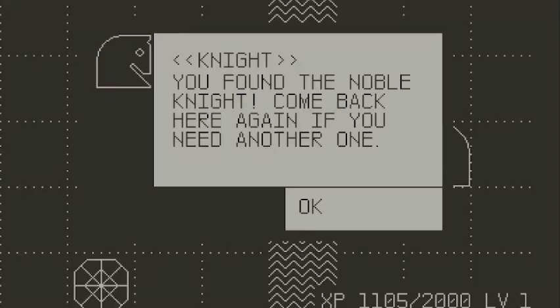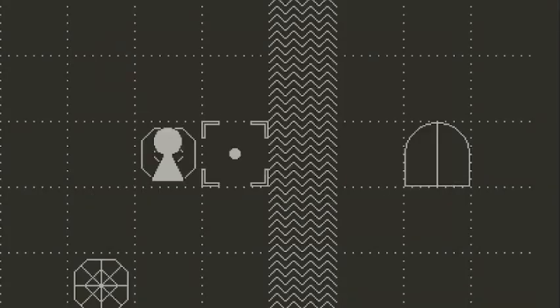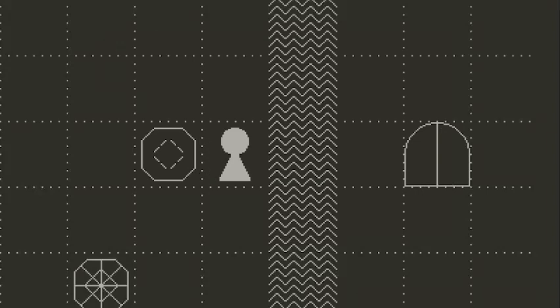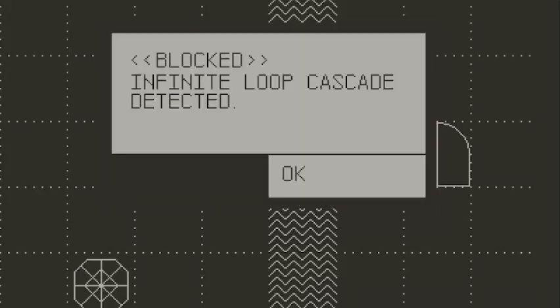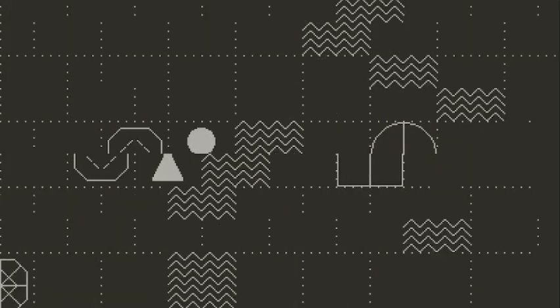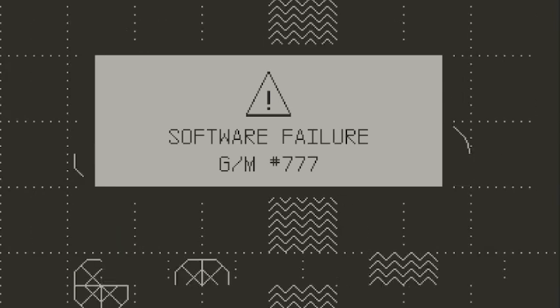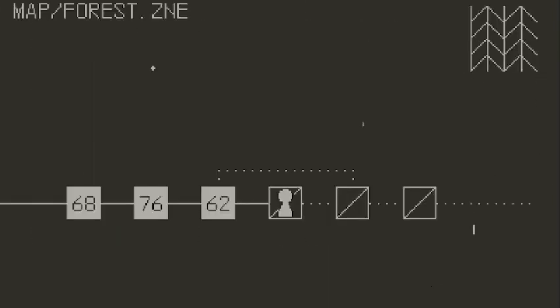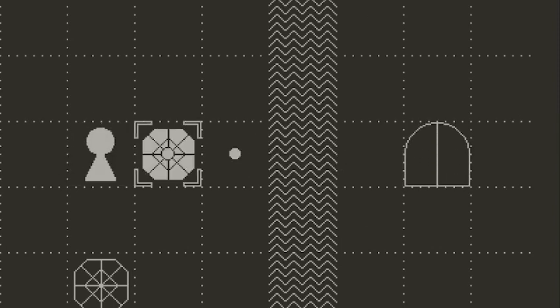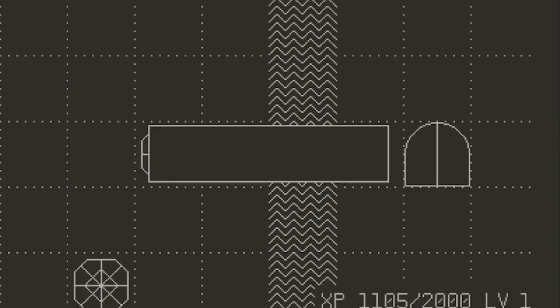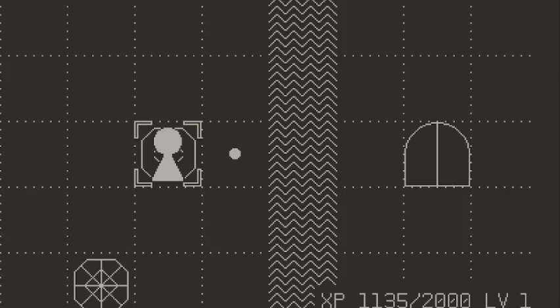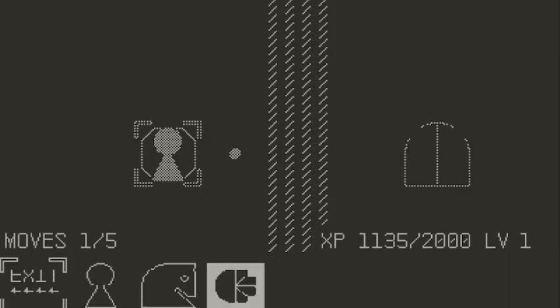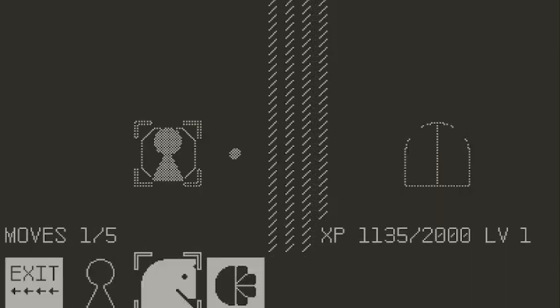Oh, you found the noble knight. Come back here again if you need another one. Okay. I think we have to grab this knight, and then switch to it in our inventory.